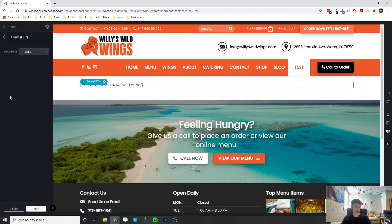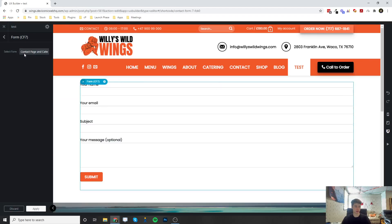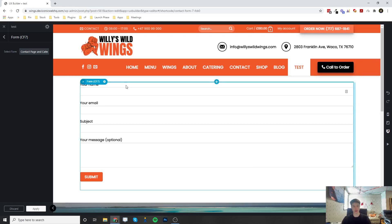Once that gets added, you can select the form. So right now, the Contact Page and Catering Form, that is the only form that is created at this time. And it's just going to add the form in right here.